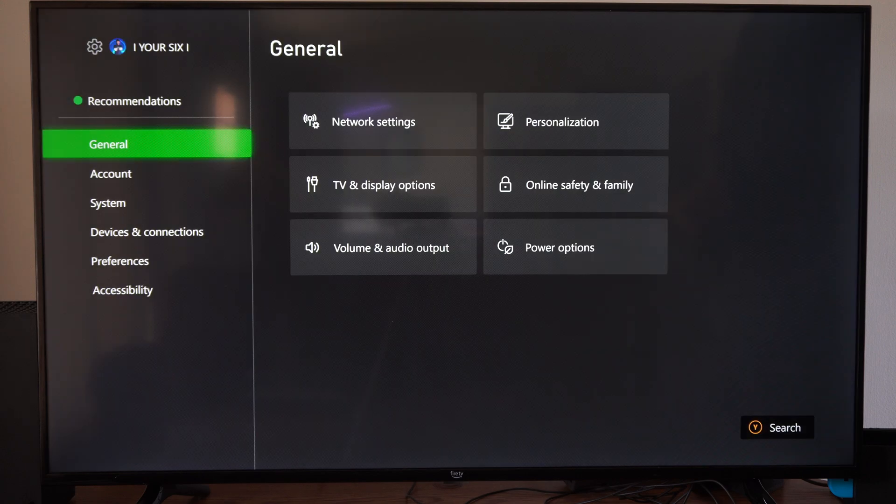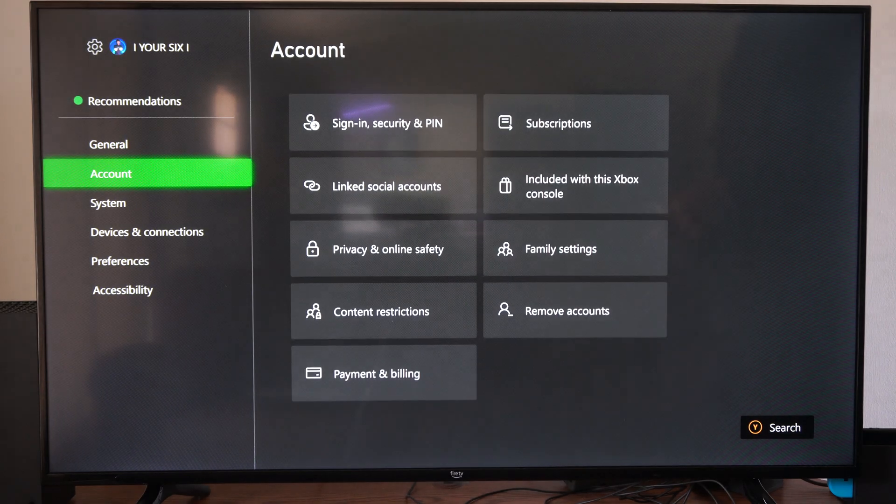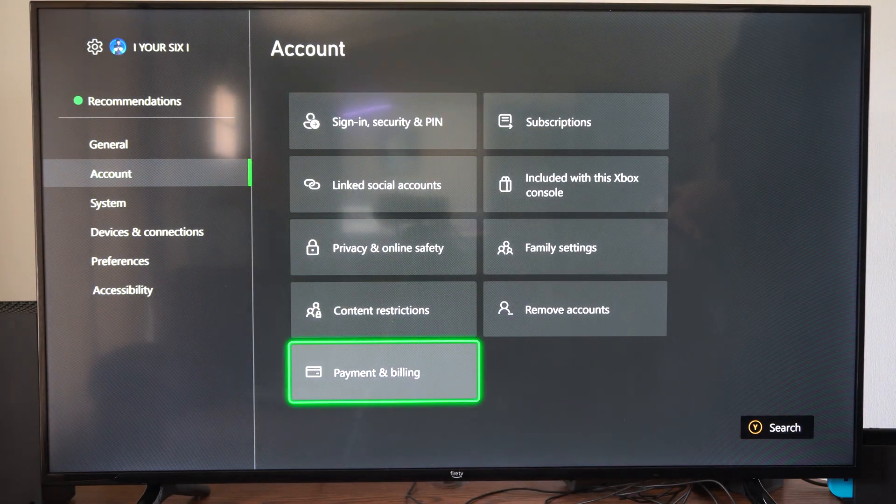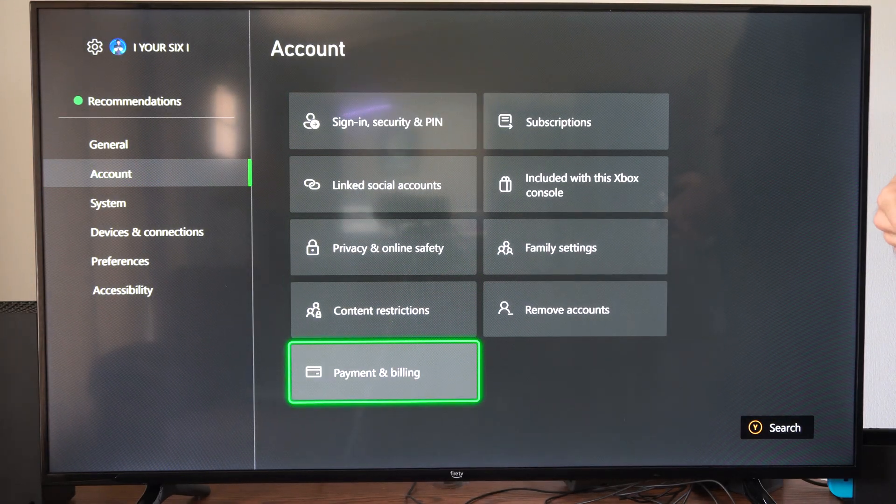Let's go to Settings, then go down to Account, and scroll on down to Payment and Billing.